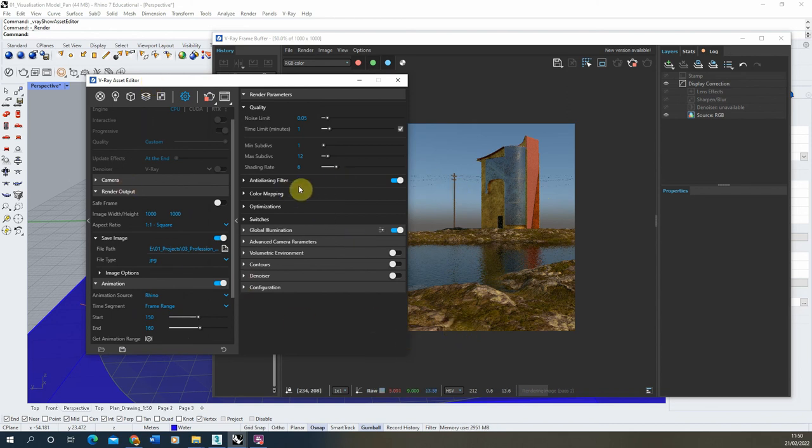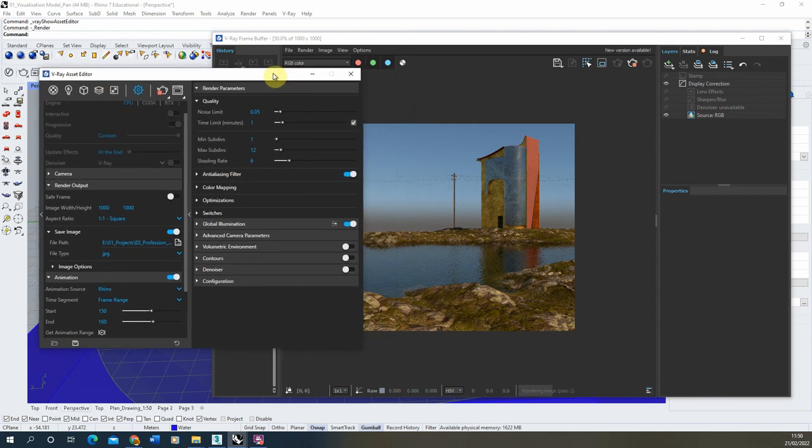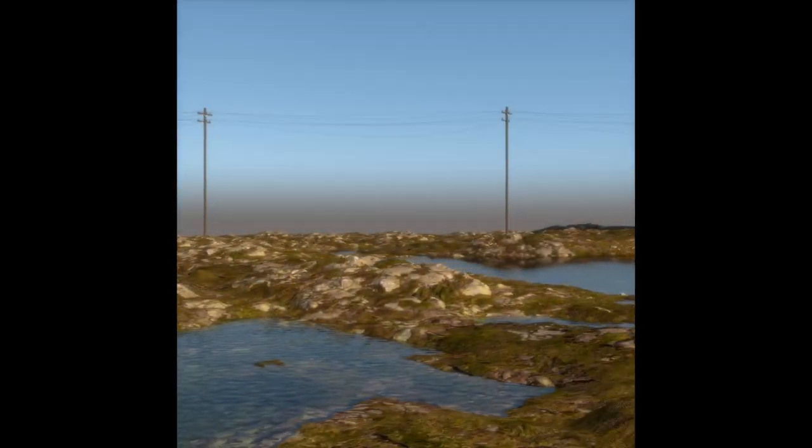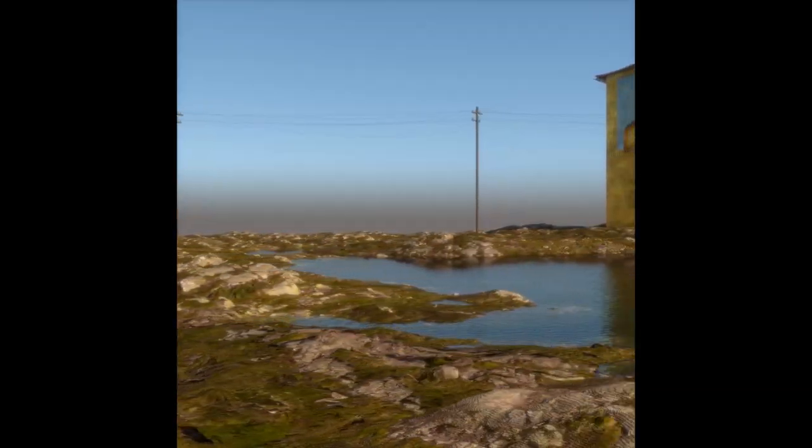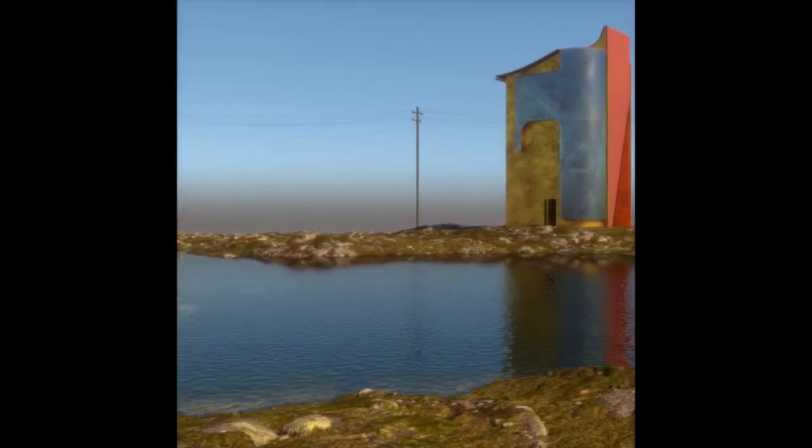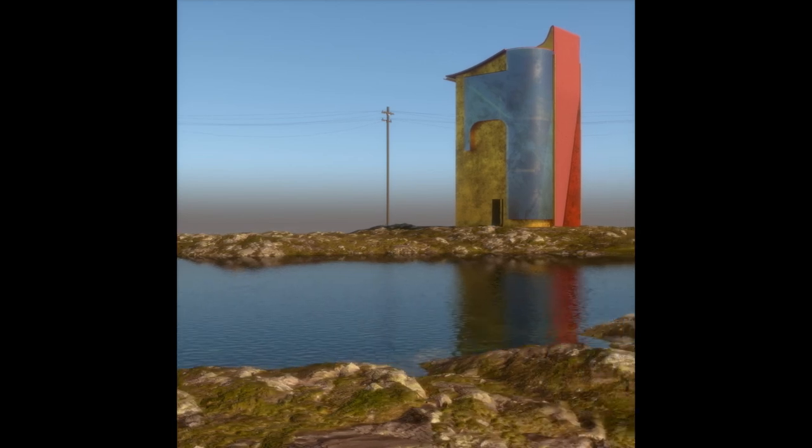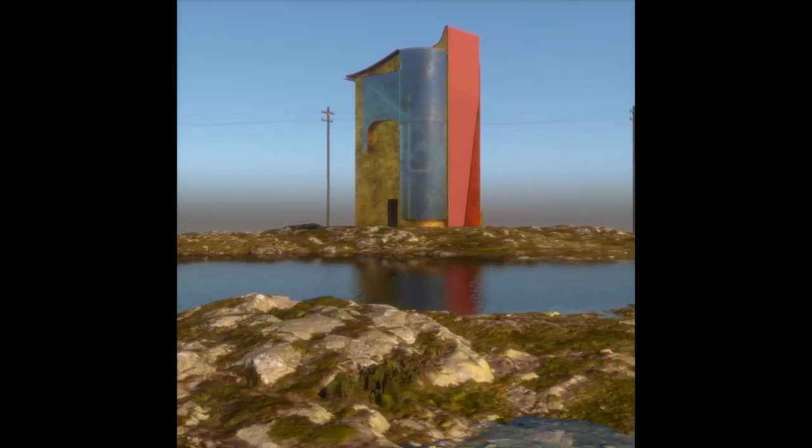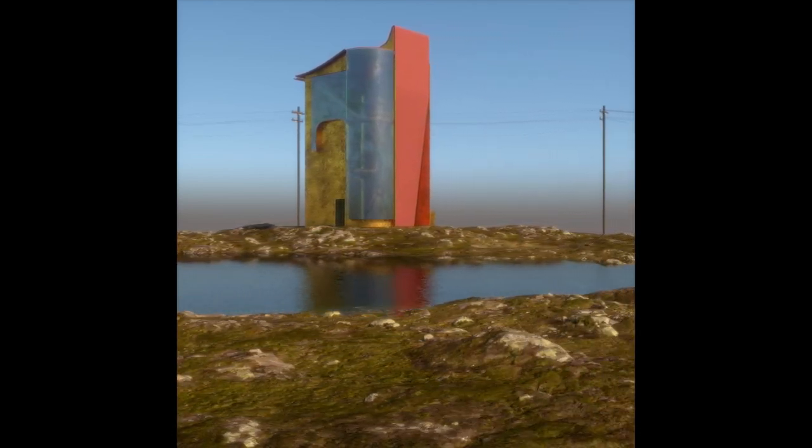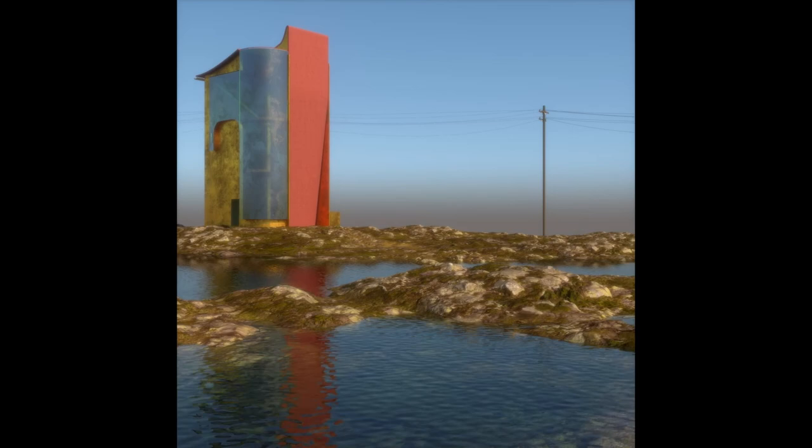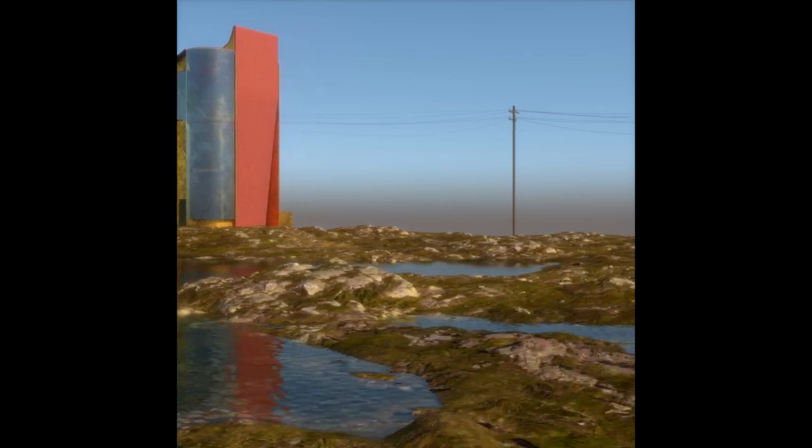So that was a quick tutorial on how to render an animation in V-Ray for Rhino. I hope you found this tutorial useful. If there's any other videos you want to watch on rendering or image creation in Rhino and V-Ray, please check out the videos on the channel. Thank you.